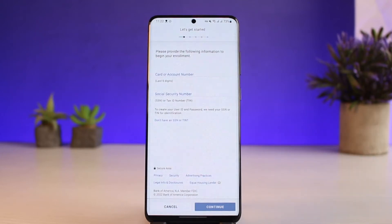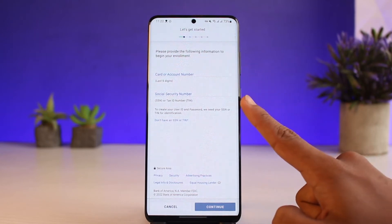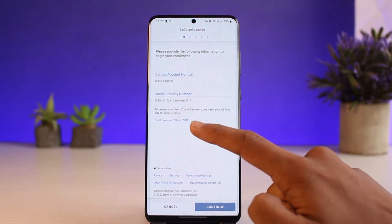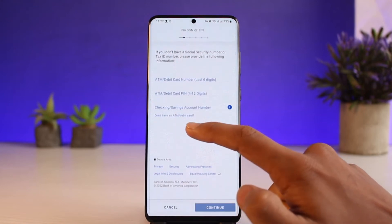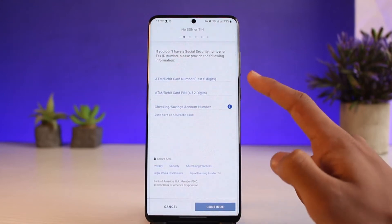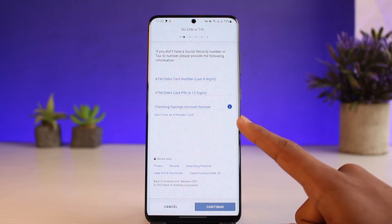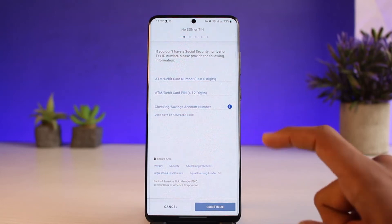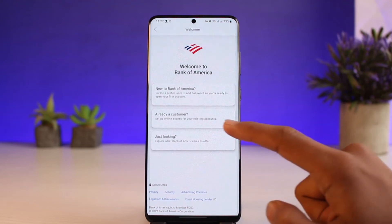As you do that, it will ask you to enter your card or account number. Enter your Bank of America account number and your Social Security number. If you don't have a Social Security number, you can use a tax identification number. You can also enter your debit card or ATM card number, PIN, or any account type — checking, savings, or credit.